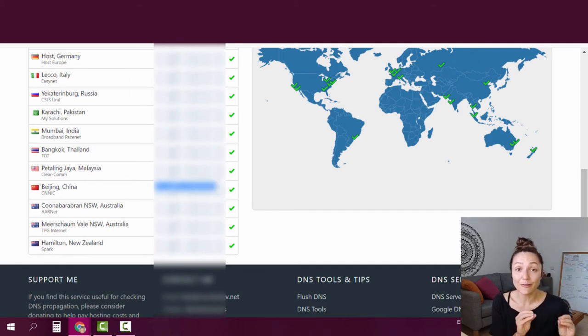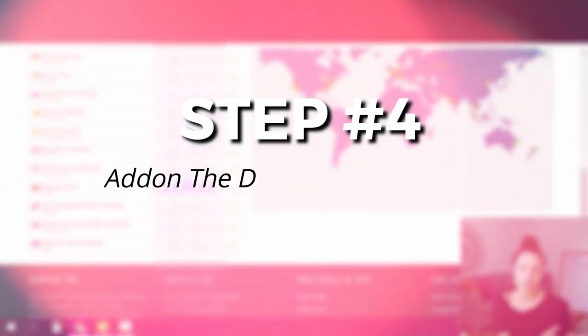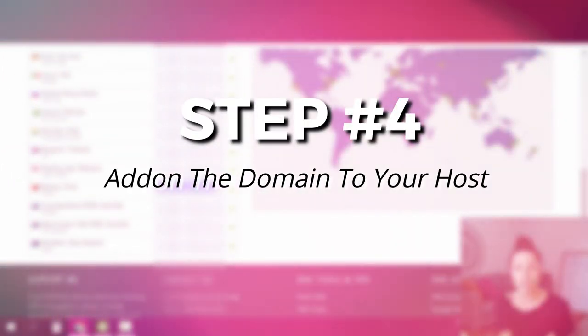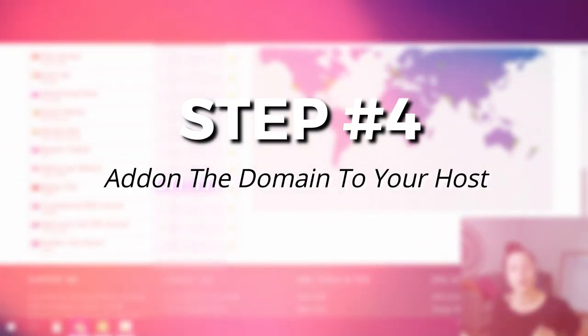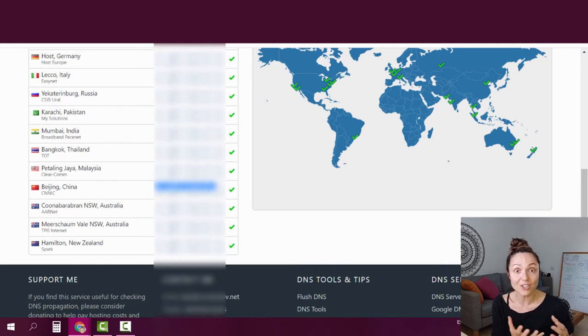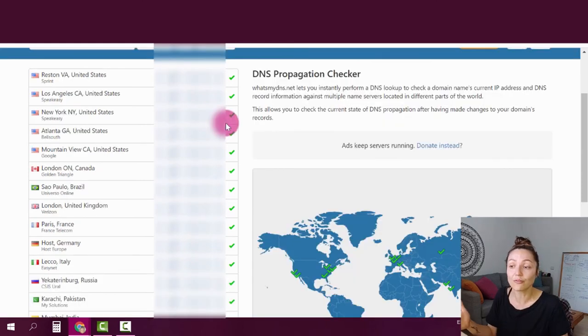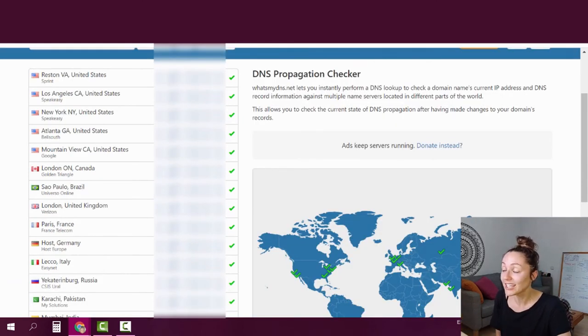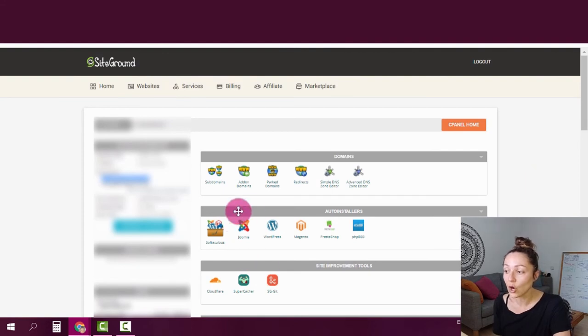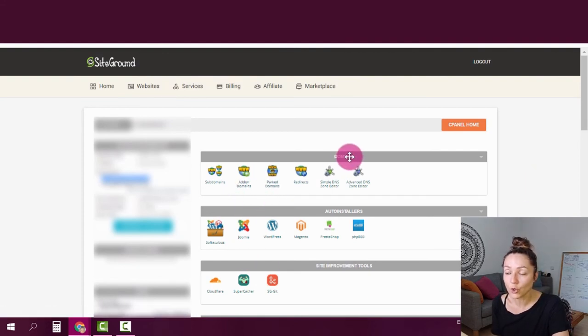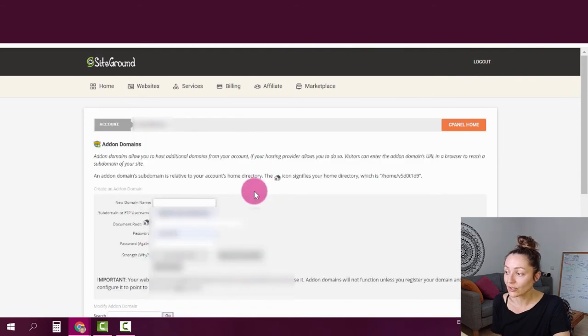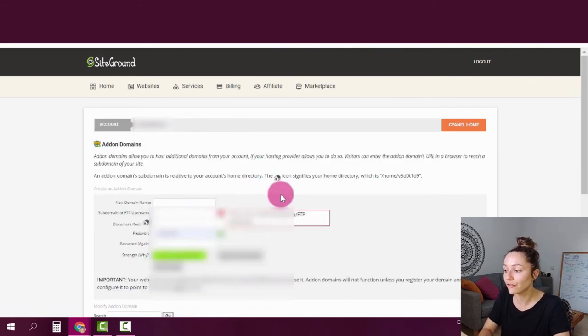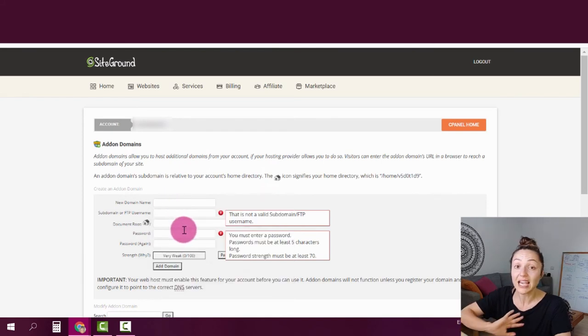And now that we have finished with step number three, it's time for the very last step, where we're going to add on the domain into our cPanel, into the control panel where we can actually start playing around with it and install WordPress on it. So once you've waited for all of your green checks to appear, you basically go back to your cPanel and you head over to a section called domains and click on a button that's called addon domains, click on that button. And the only thing that's left for you to do here is to fill out those fields and you're done.